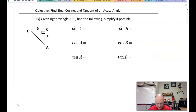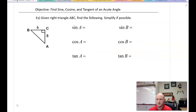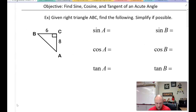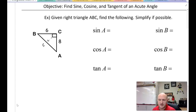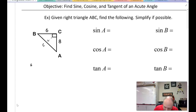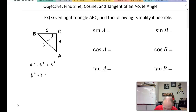Let's look at an application. Given right triangle ABC, find sine, cosine, and tangent. These problems first require you to find the missing side. The side across from the right angle is the hypotenuse — let's call it little c. Using the Pythagorean theorem: a² + b² = c². So it's 6² + 8² = c².